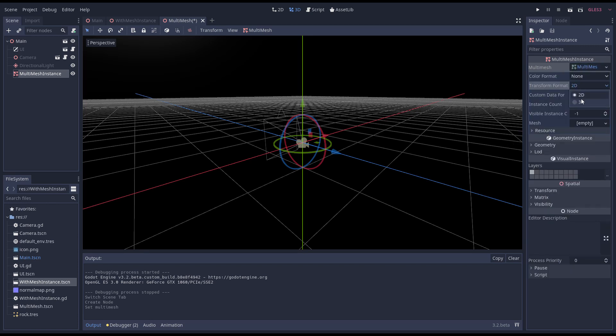For now we're going to ignore the color format. We change our transfer format to 3D and we leave our custom data format alone. Our instance count creates the array that will store all our location data. If we change it here this array will be saved as part of our scene data which can be very handy. But in our case we leave it at 0 and set it in code later on.